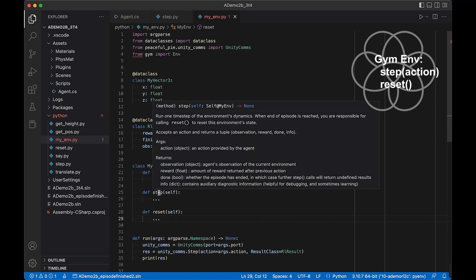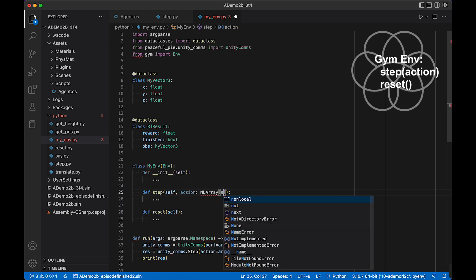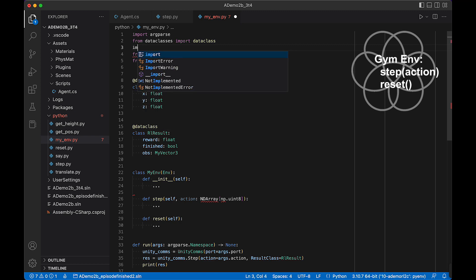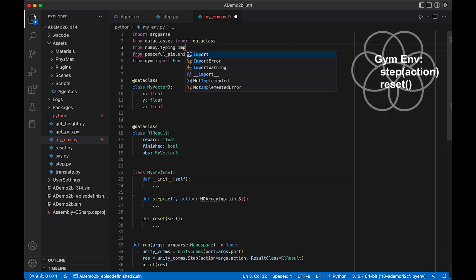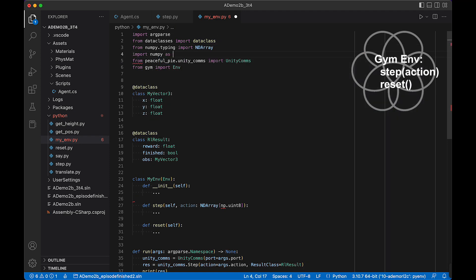If we mouse over this, we can see that step takes in an action — this will be an integer for our purposes, or a numpy array of integers. It needs to return a tuple of observation, reward, done, and info. I'm going to mark the action as an NDArray of np.uint8. We need to import NDArray from numpy.typing, and also import numpy as np.